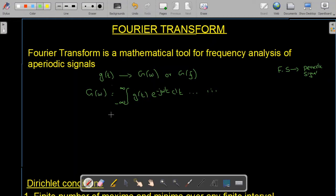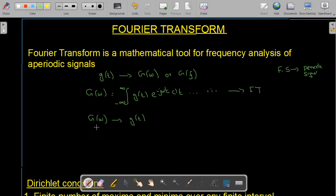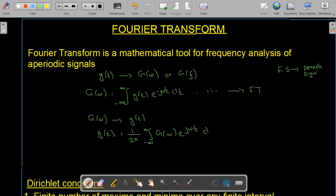We can also take the inverse Fourier transform. If we have a function in the frequency domain it can be converted back into the time domain. To convert a function in the frequency domain to the time domain, the formula is: g(t) = (1/2π) ∫ from −∞ to +∞ of G(ω) e^(jωt) dω. This is Equation 2, the inverse Fourier transform.